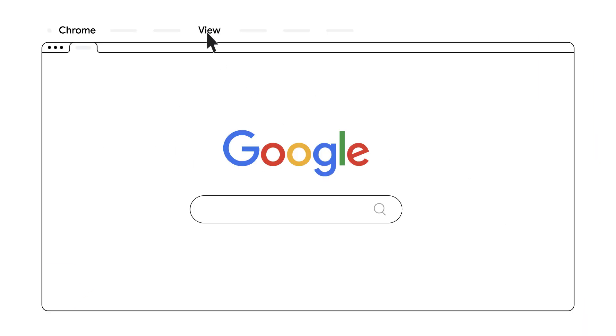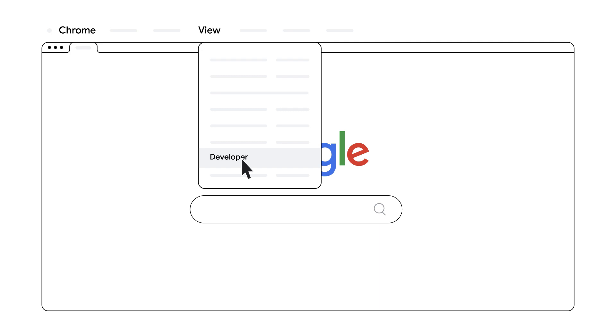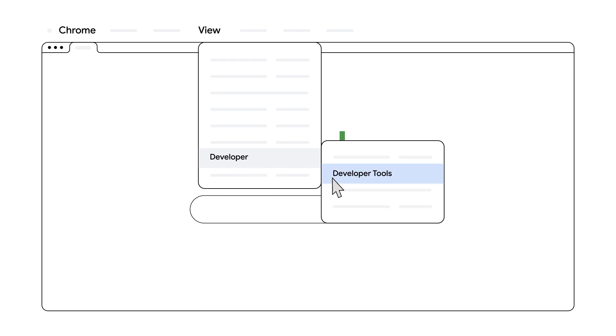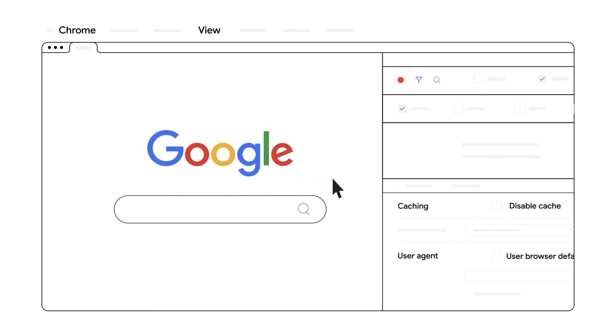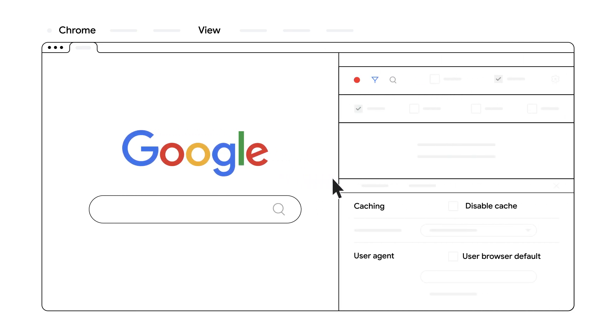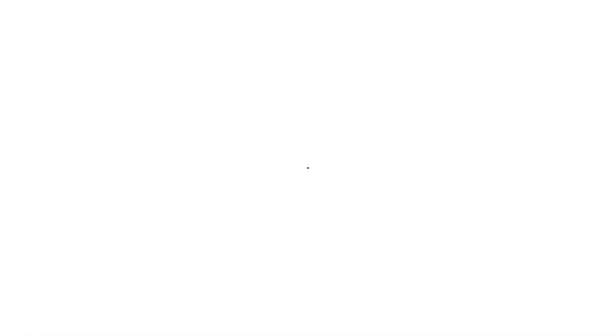If you need to see how Google Ads Bot views your page, especially for destination not working or not crawlable issues, you can use Chrome DevTools to override your browser's user agent and mimic our crawlers. Google uses different Ads Bot user agents for mobile and desktop, so testing with these can be very helpful.